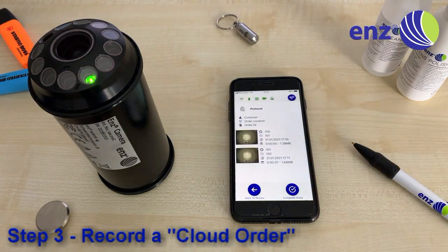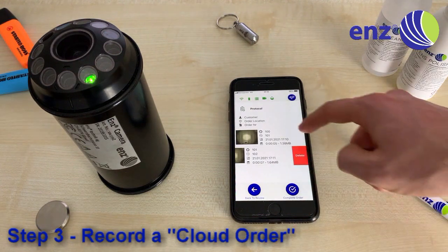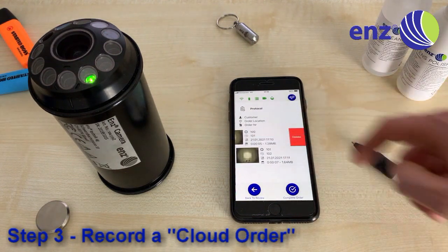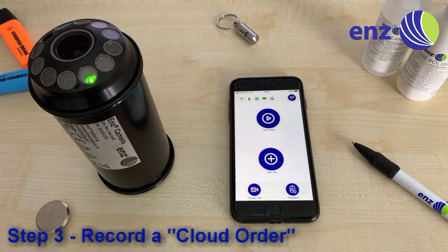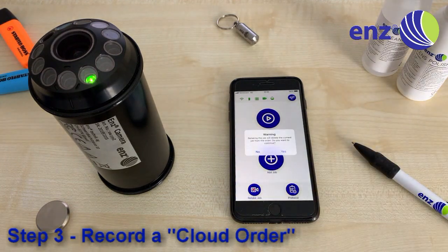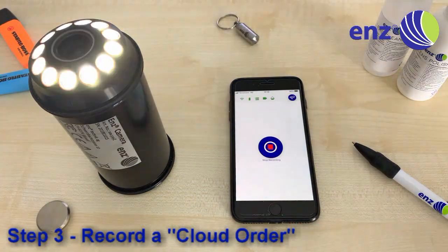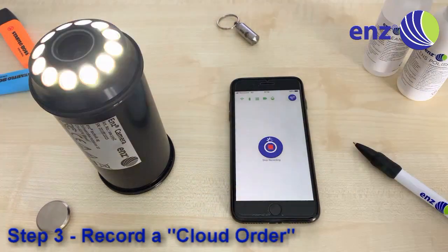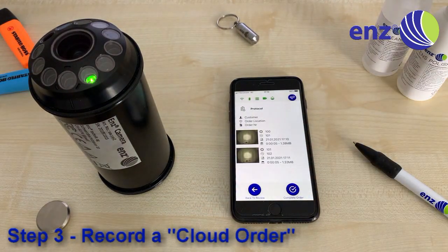Once you get back to the order protocol, you should now have two videos in your list. If required, you can delete a video from the list. In case your last video was not good — maybe because your pipe was not completely clean yet — you can retake the same video by clicking the Retake Video button. If you do so, the last video will be deleted and replaced by the new one. The job information will be kept.